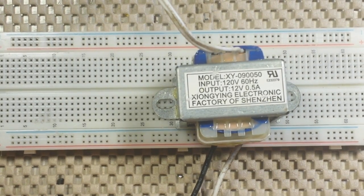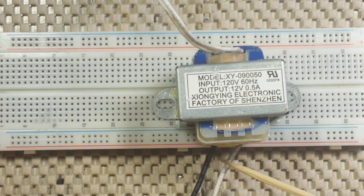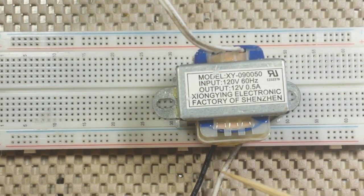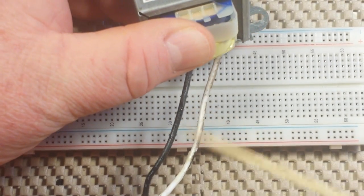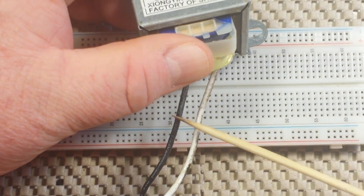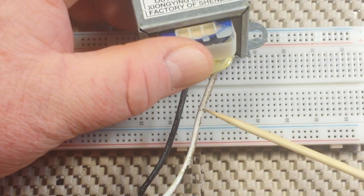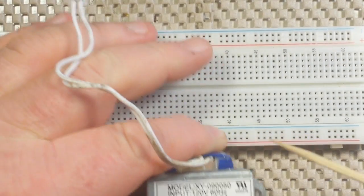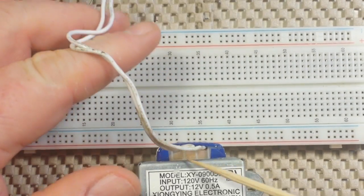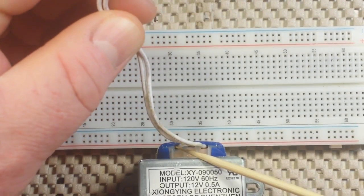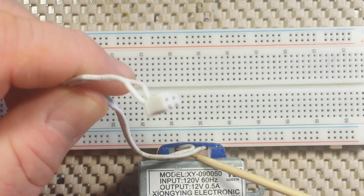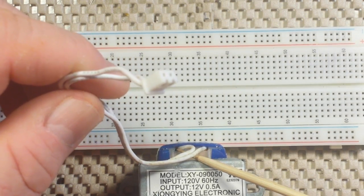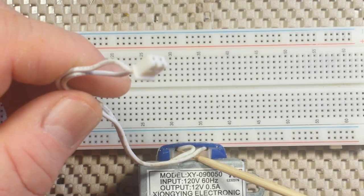So over here on the primary side where you can see the black and the white wires, this is where the voltage comes in from the wall outlet. And then over here is the secondary side where it outputs the reduced voltage.